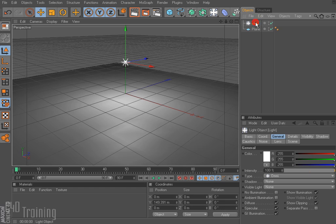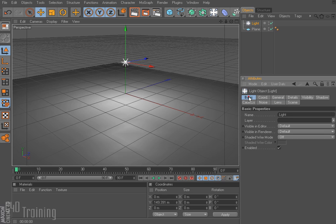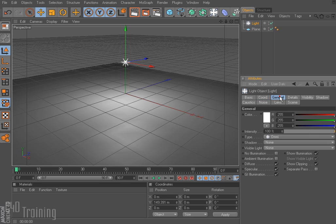If I click on my light down here in the Attributes Manager, I have a lot of options. We have our usual basic and coordinate tabs, and the one we're going to start with is the General tab. Under the General tab we can change our color, the intensity of our light, and the type of our light.